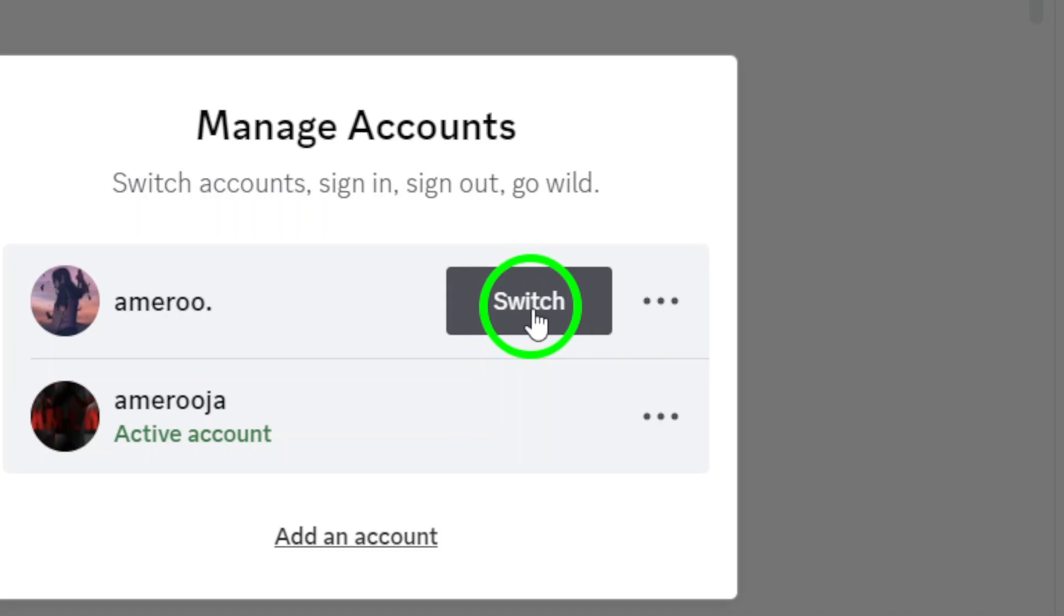Just click on it, and Discord will switch you over instantly without having to log out and back in. And that's it. You've successfully switched accounts on Discord.